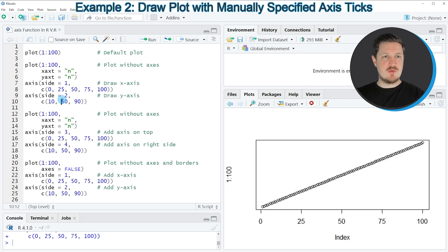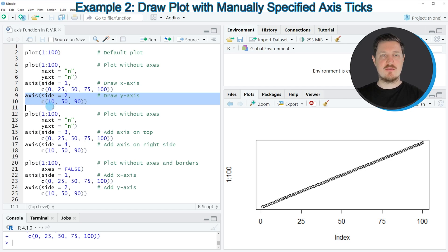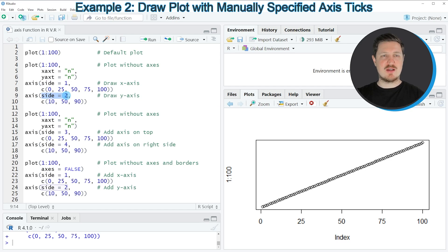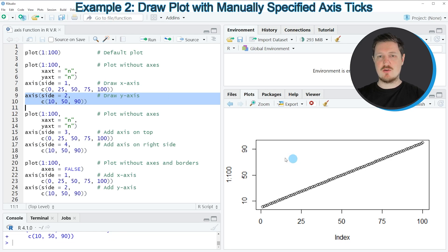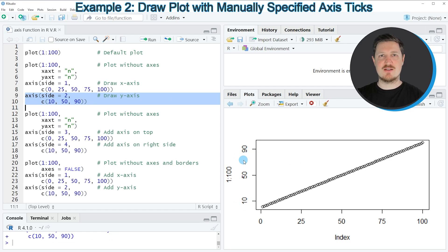Similarly, we can apply the axis function again to create a y-axis for our plot. In this case, we set the side argument equal to 2 and specify a vector containing the values 10, 50, and 90. After running lines 9 and 10, our plot is updated with a manually specified y-axis.